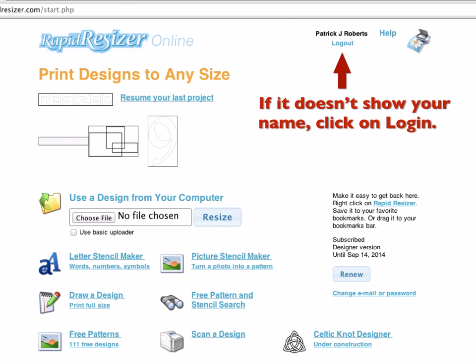If it doesn't show your name at the top and you bought it, you need to log in. Click on the login button and then enter your password. Ideally, you received an email — it might be in your junk or spam folder.